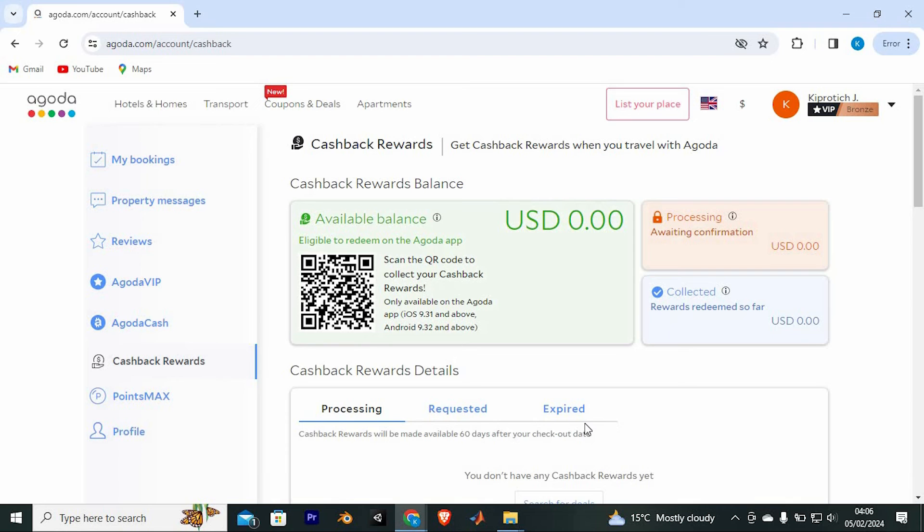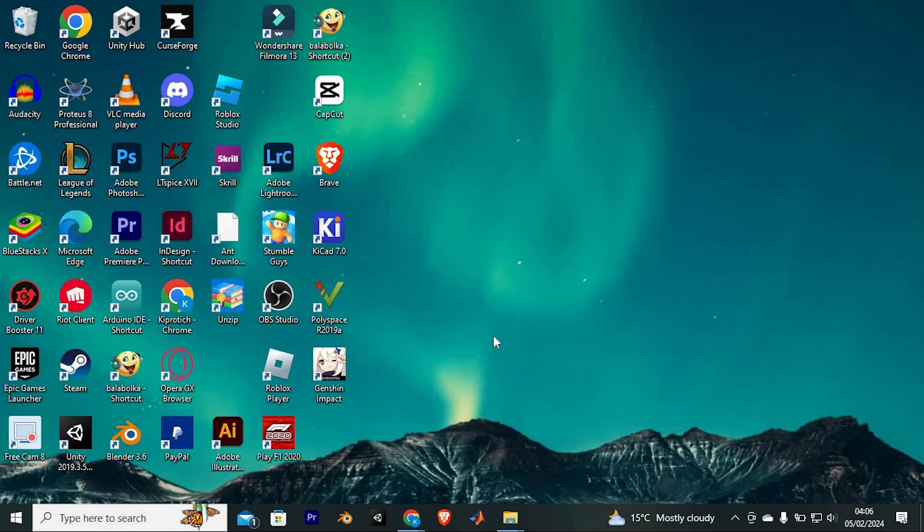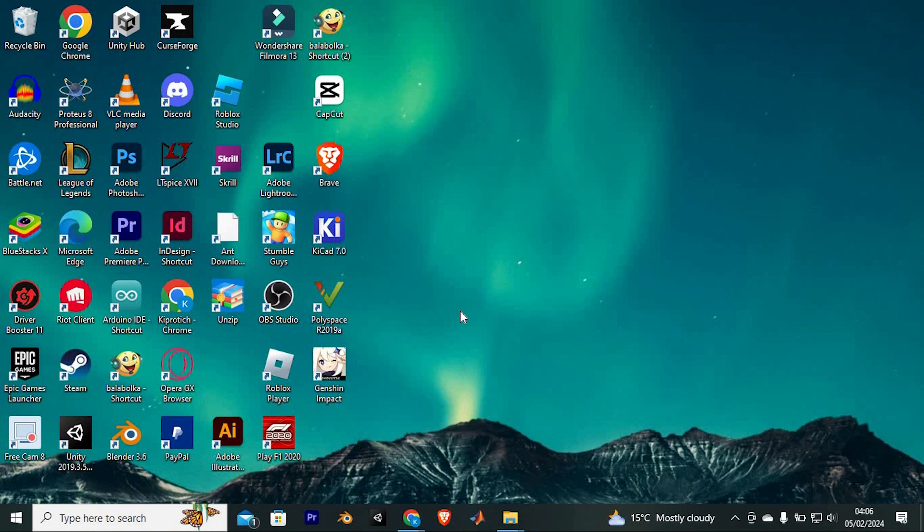Yeah, that's how to claim Agoda Cashback Rewards. Thank you for watching. If this video was helpful, please leave a like and subscribe to my channel for more videos like this. And click on that notification bell to never miss an update.